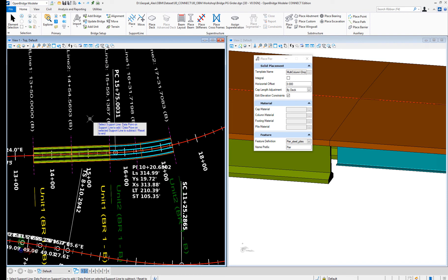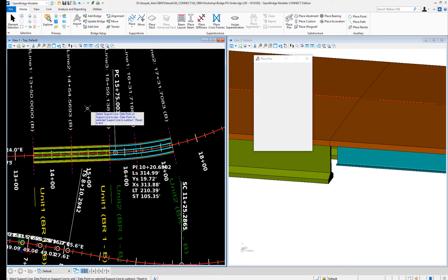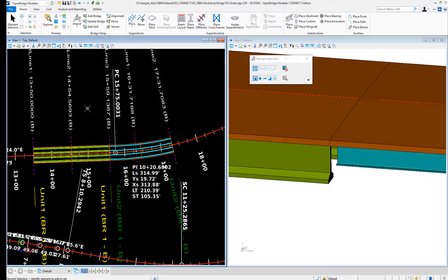Then the beam seats will be different as it will accommodate the difference in elevations there. When I do the bearings, it will be able to see that as well.